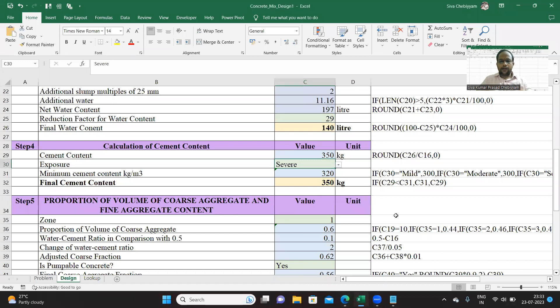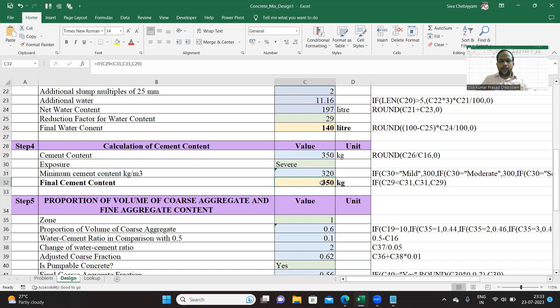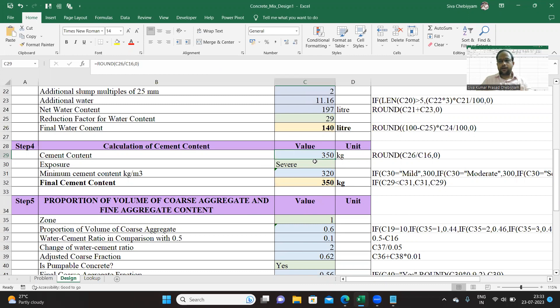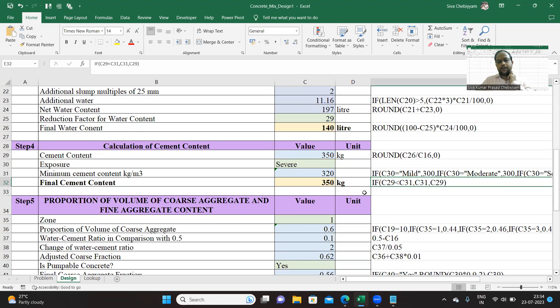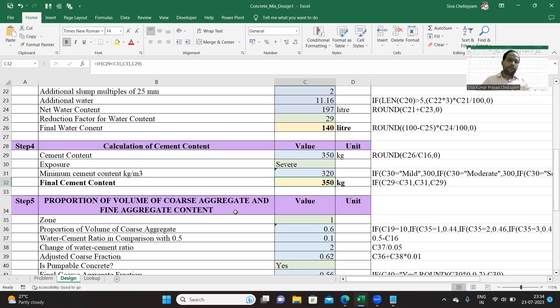For example, in our case it is severe, it is 320. So that has to be compared with the cement that is calculated. The cement calculated from water-cement ratio is 350. This value should be greater than or at least equal to the minimum. So that comparison is done in this particular cell. We have got the final total value of cement content as 350 kg.